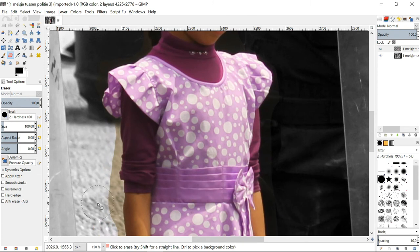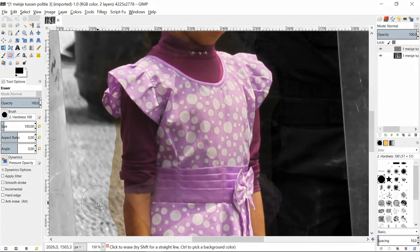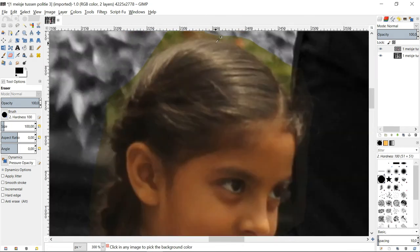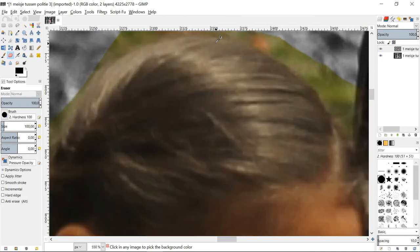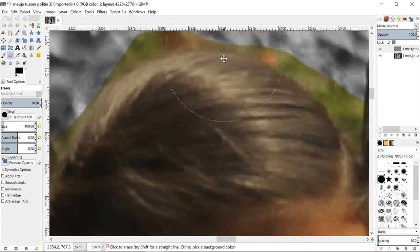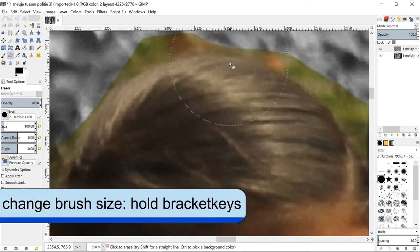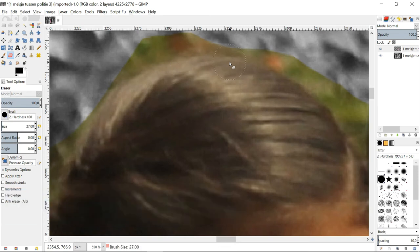When we have made this second round of erasing, we come to the really detailed part where we have to zoom in very much, maybe as far as you can see the pixels, and we use a much smaller brush. We can also make the brush bigger or smaller by holding the left or the right bracket key.